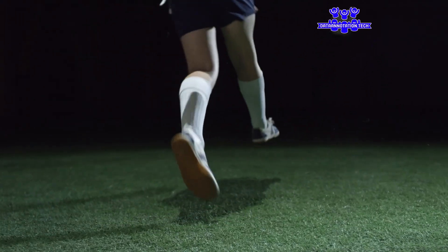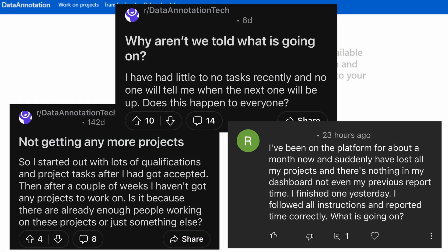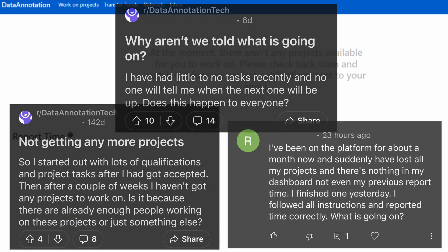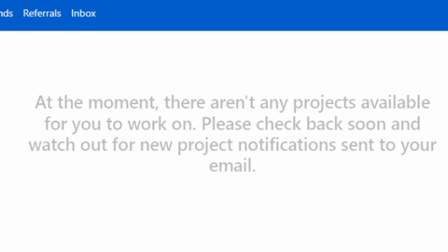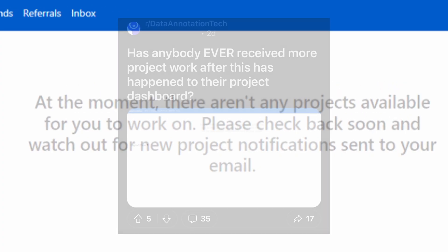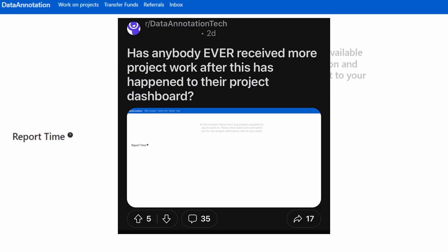Being kicked from dataannotation.tech is a risk that we as workers have to be constantly aware of. Signing into the site to permanently find a blank dashboard and no access to any projects is a harsh reality that many former workers of dataannotation.tech have experienced.